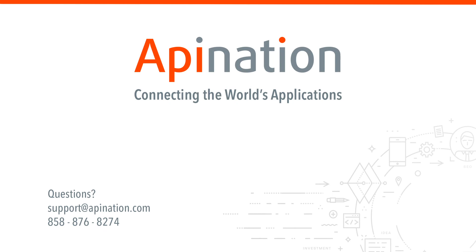So we hope this was helpful. If you have any questions, ideas, shoot us an email, give us a phone call. We're API Nation, connecting the world's applications. We love doing this stuff.